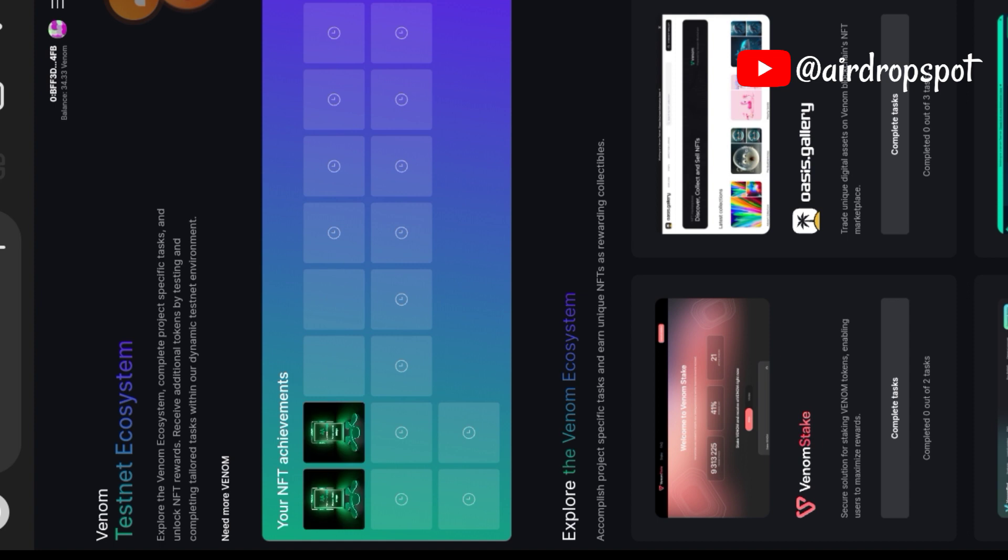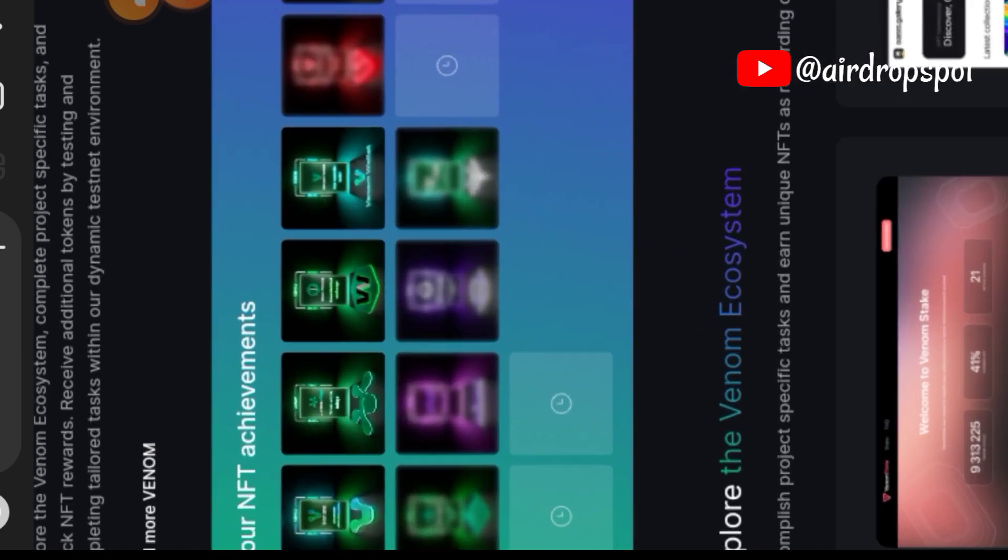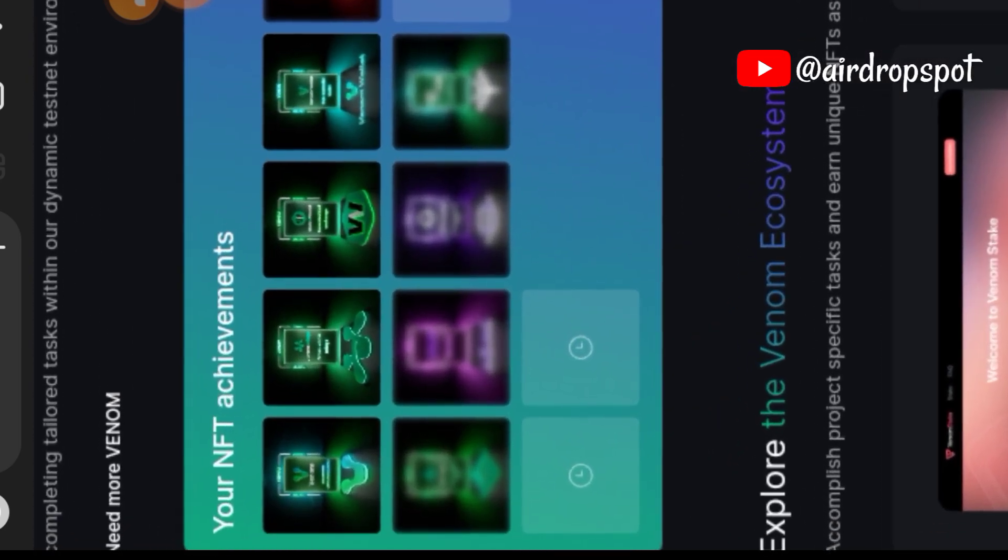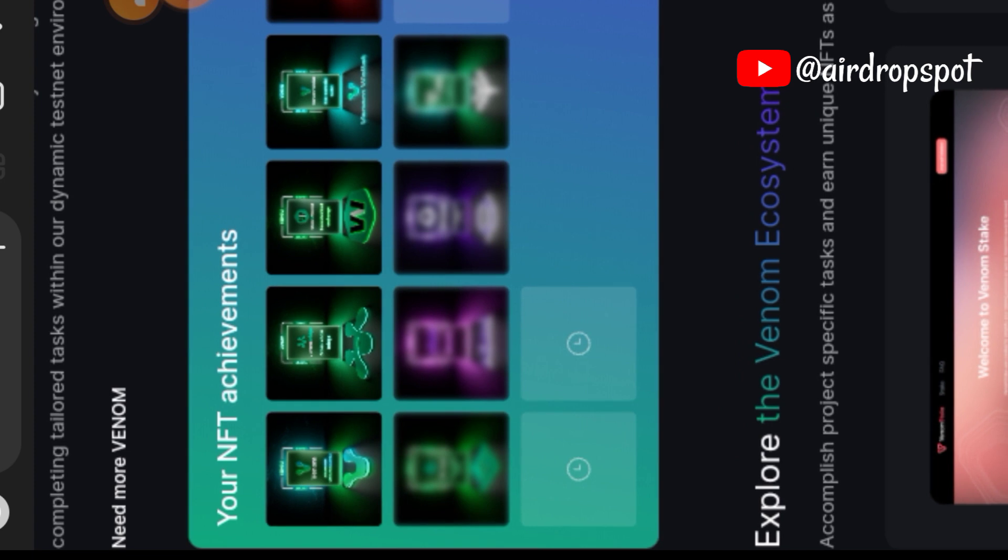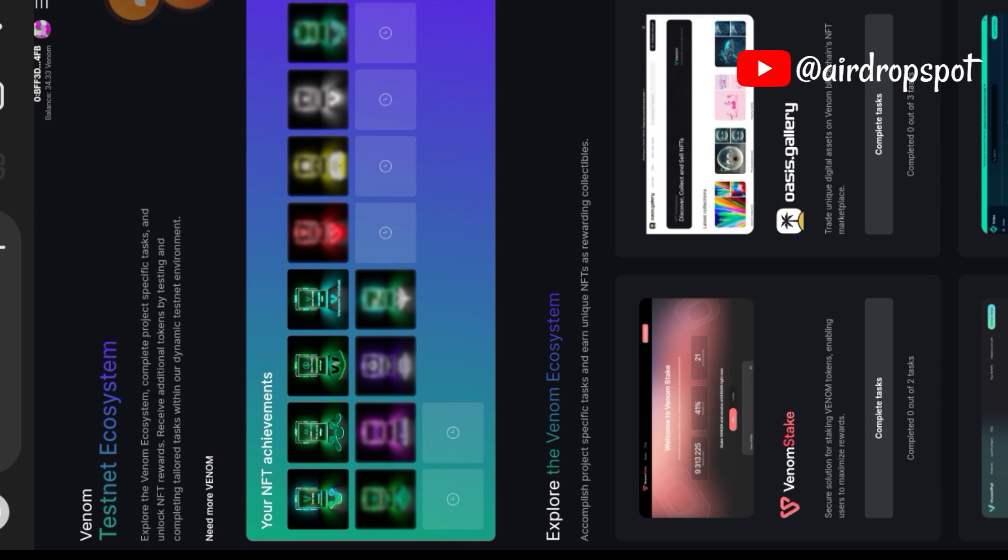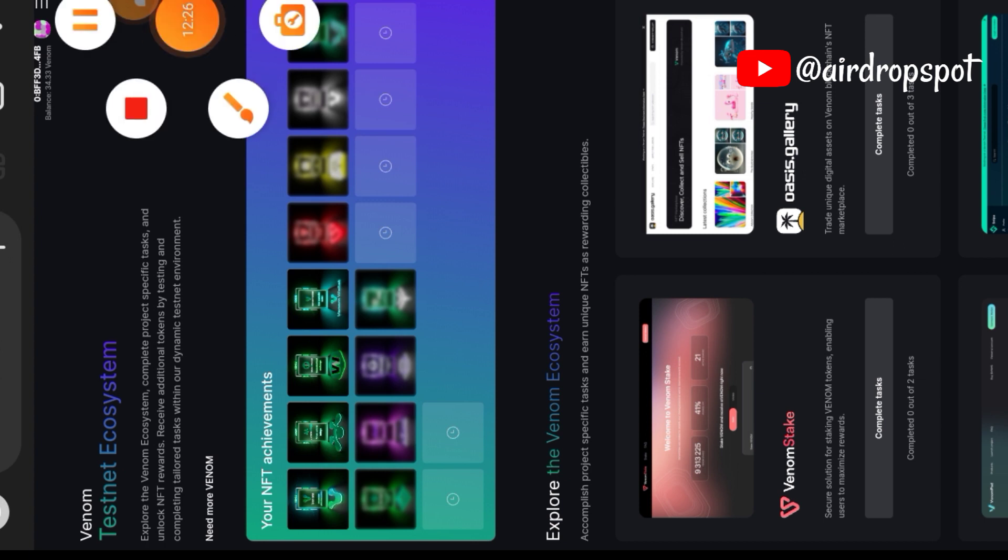This is our NFT collection, and you can see we now have four NFTs. In the next tutorial, we'll move on to the next task, which is Venom Stake. Thank you for watching.